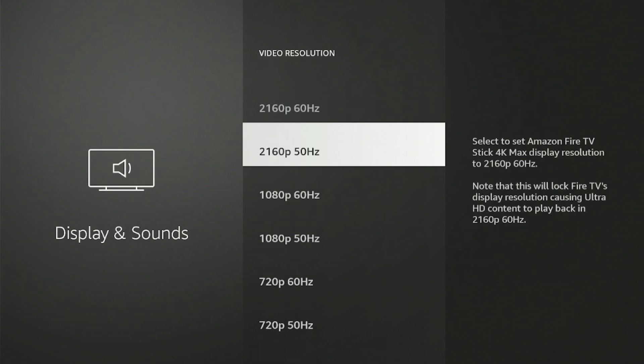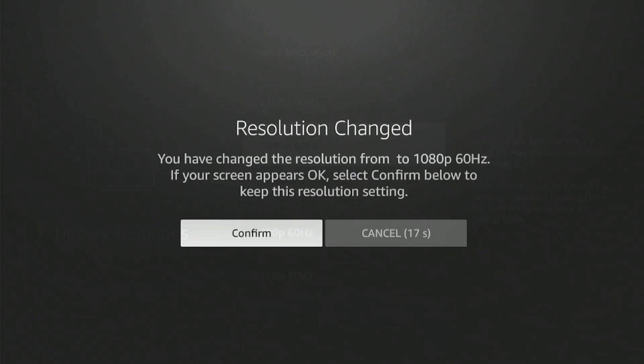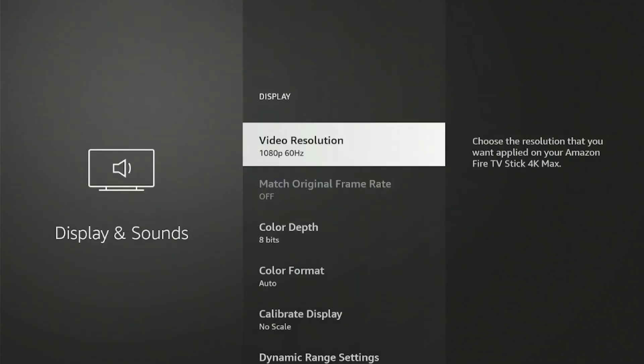You can choose whichever resolution you like depending upon your internet speed, but keep in mind that this will lock the Fire TV's display resolution. Once you've selected, just select any one of the options and click Confirm.